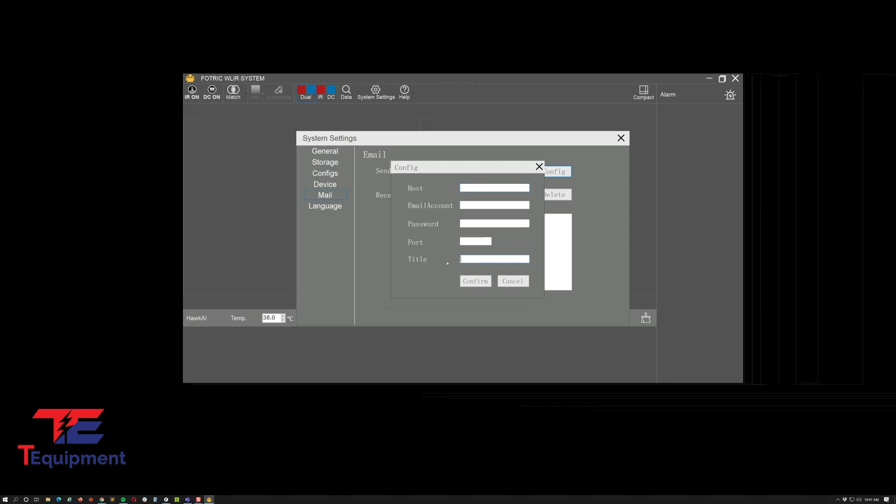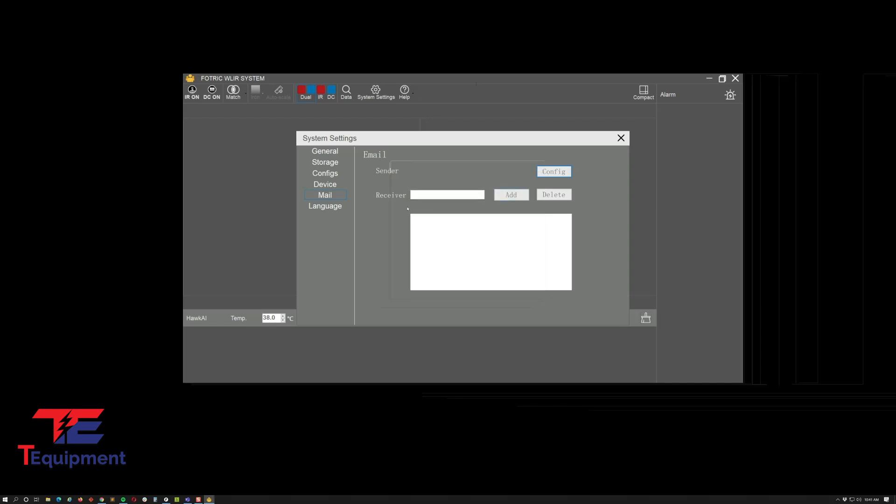Some users are having problems with port 465, so I recommend you use port 587. Then you can actually just name it whatever that is. As far as receiver, go ahead and just add the names of people that should be receiving the high temperature alerts.